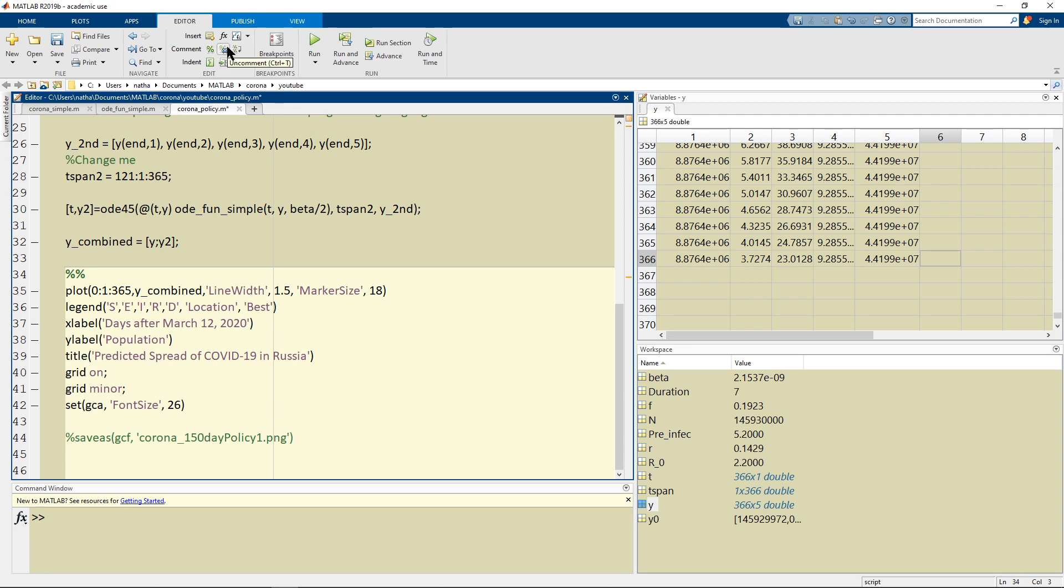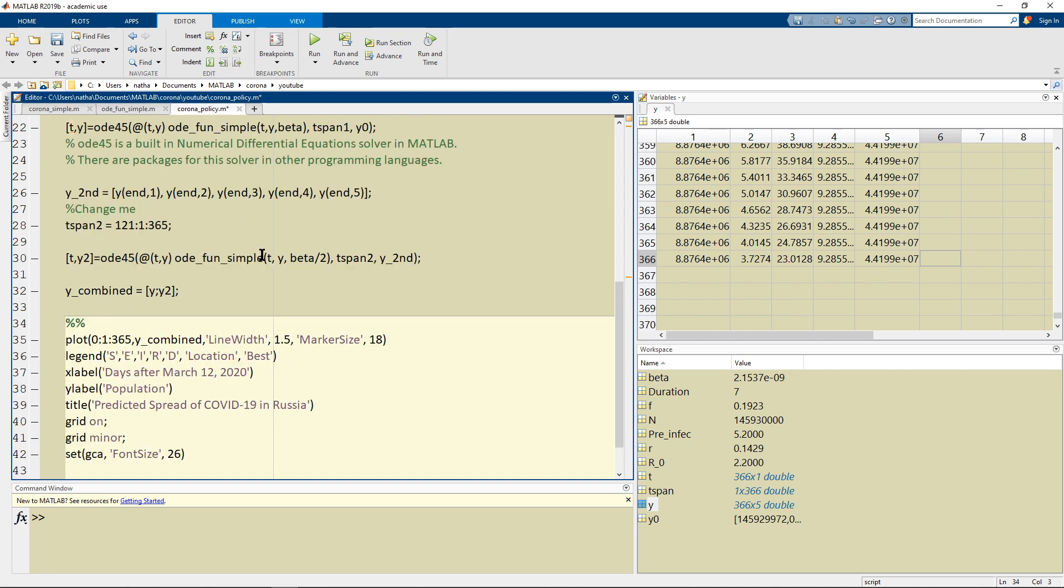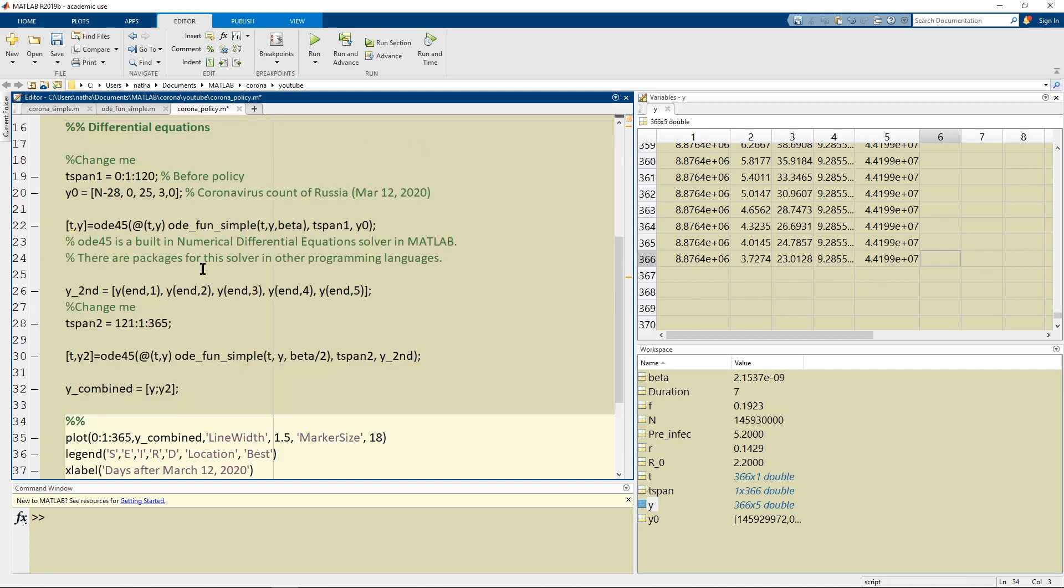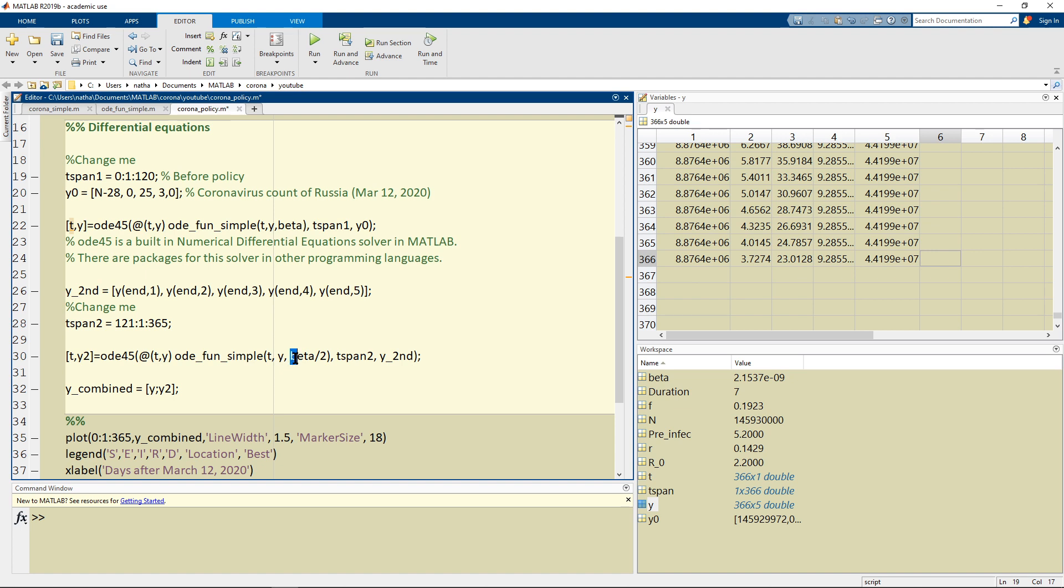So that's the idea here. We just split it up into two different times and then combine it together and the key idea is that in the second time the beta gets reduced by half or whatever reason maybe due to policy or just more hand sanitizer or just general caution and awareness.